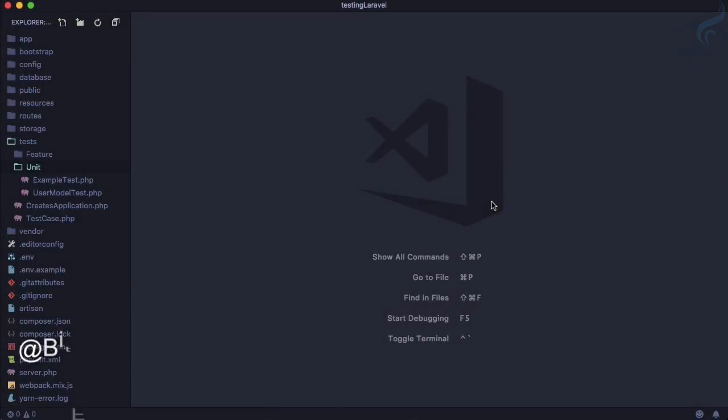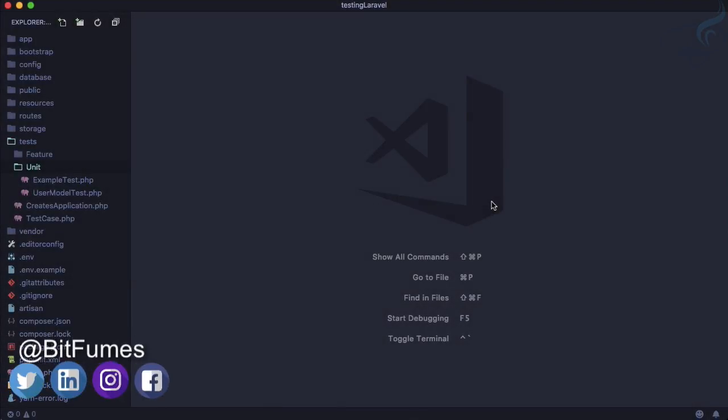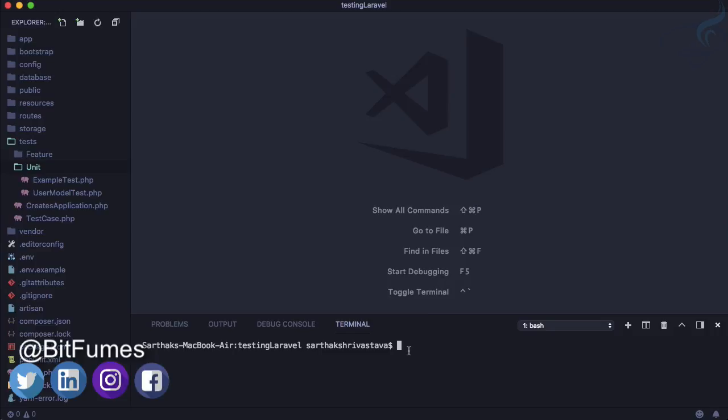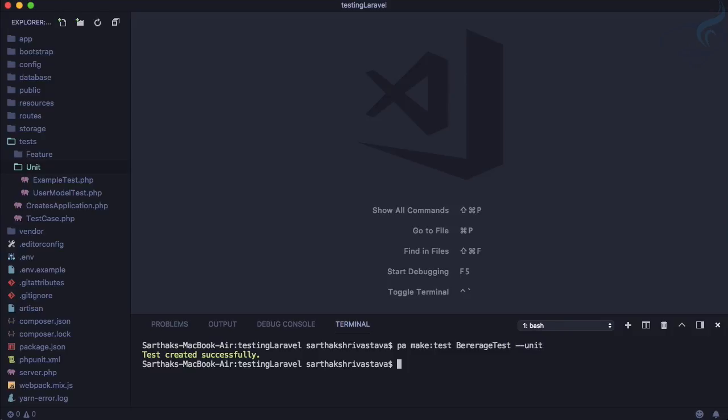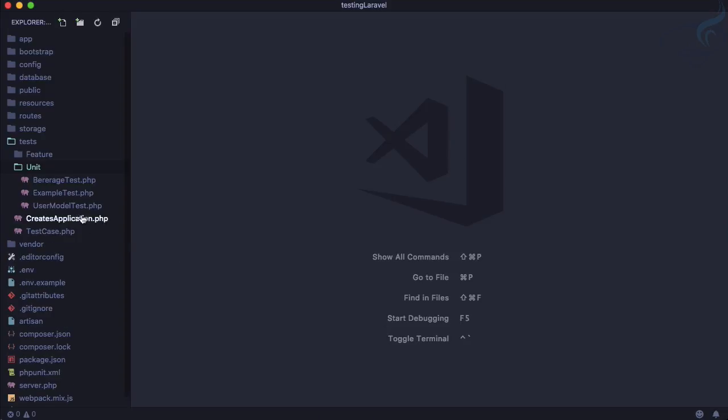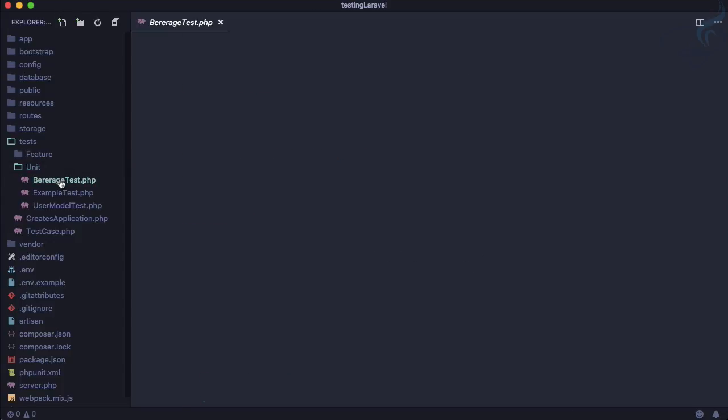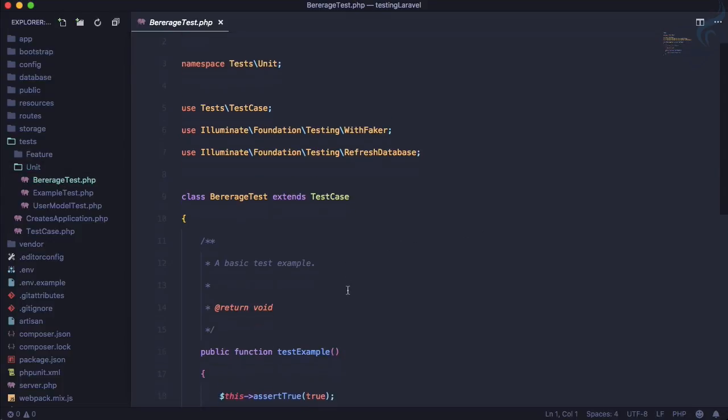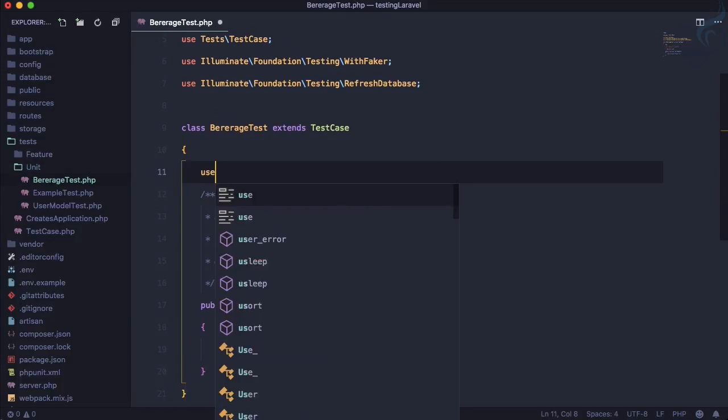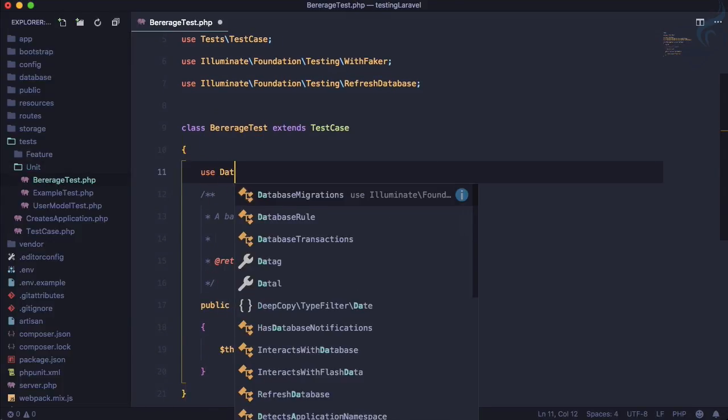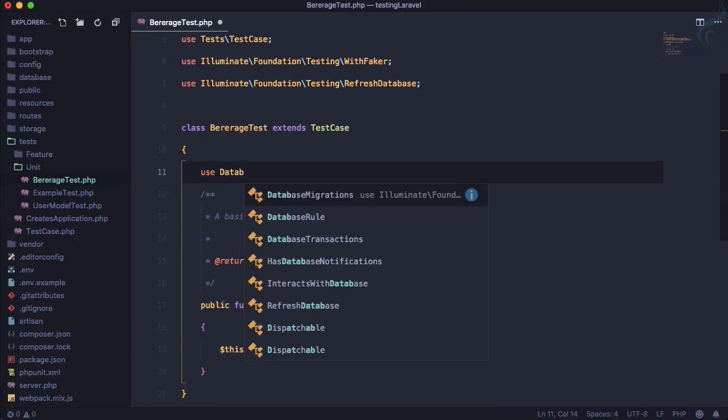Let's now create a test for the various types of beverages we have. I'll create a test with php artisan make test, and this test is for beverages, BeverageTest, and this is a unit test. Let's go here and on this BeverageTest, first thing we need to use the database migration.